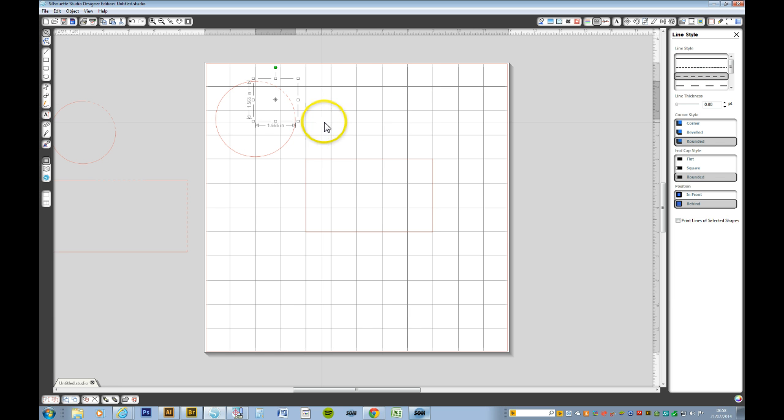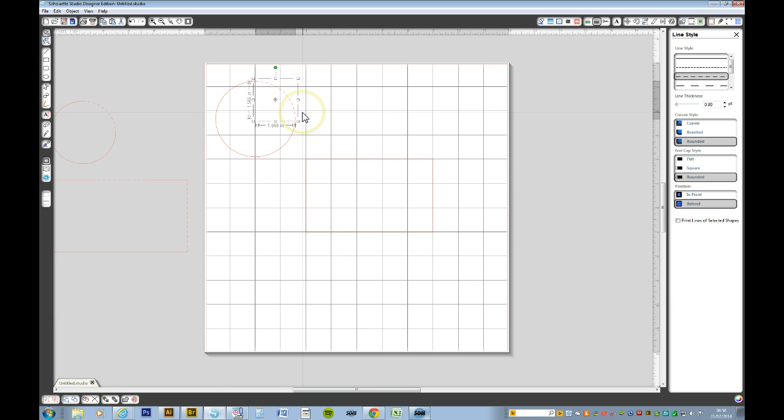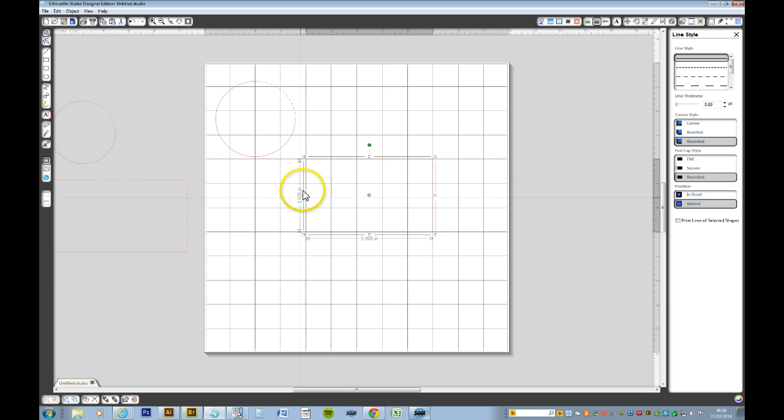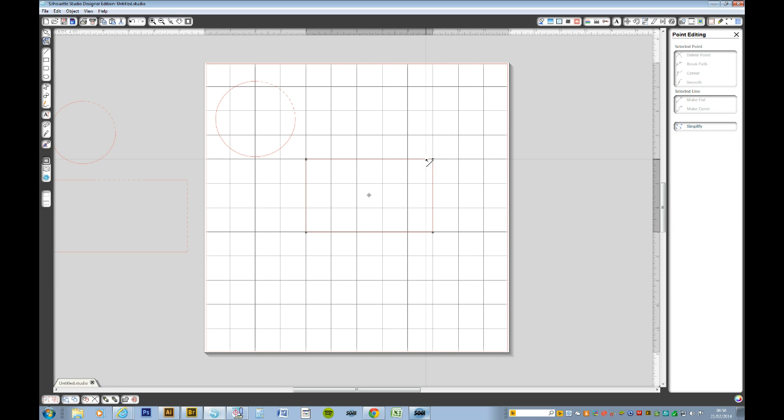And now you can see that part of your circle is now perforated. You can do the same for the rectangle. If you wanted one of your edges to be perforated, you go through the same operations. Double click to bring up the node tool.